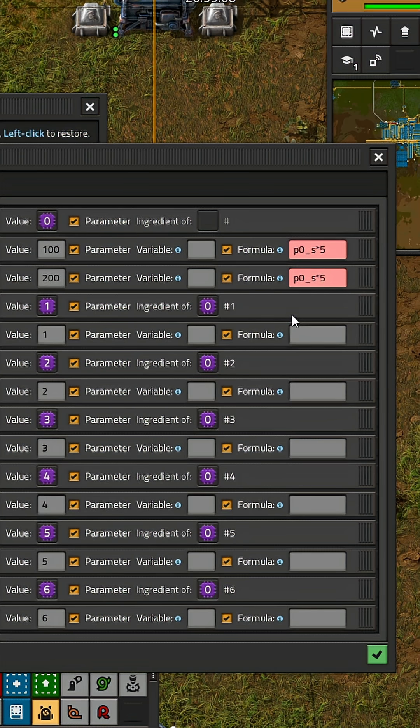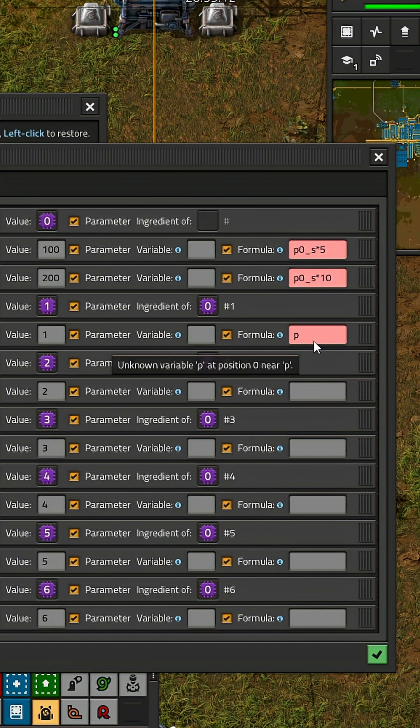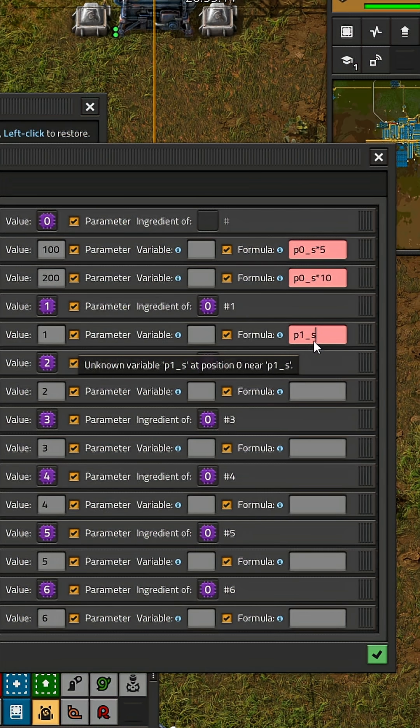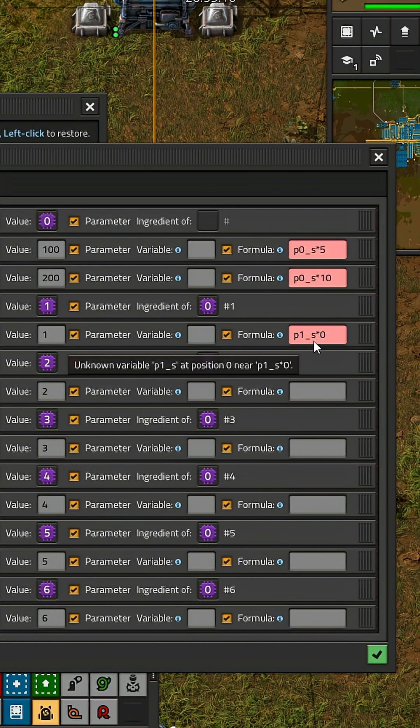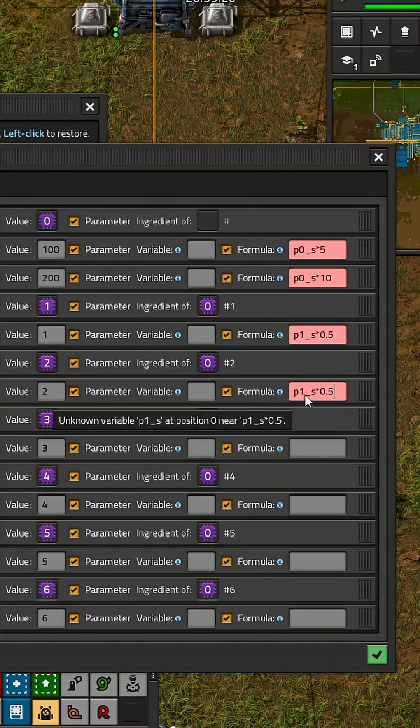Copy it down and make that amount double. This is for the buffer chest request. The last step is to make all the other formulas be half a stack with the correct parameter number which will be the values for the requester chest.